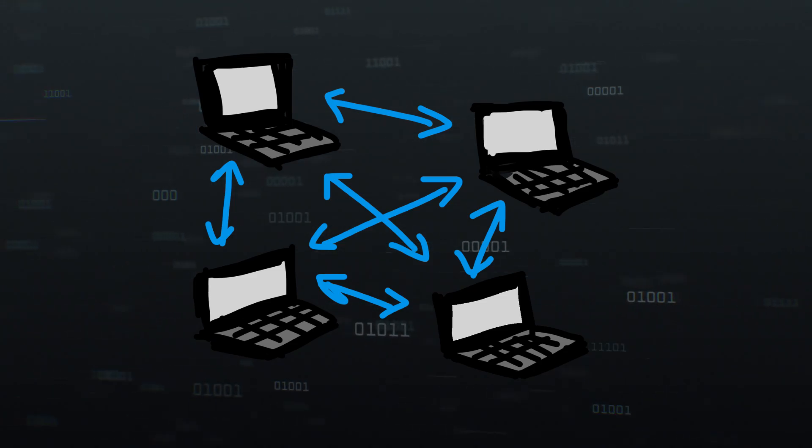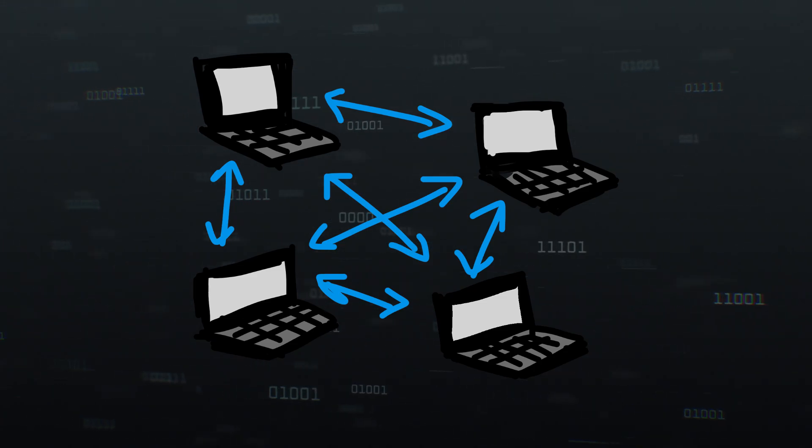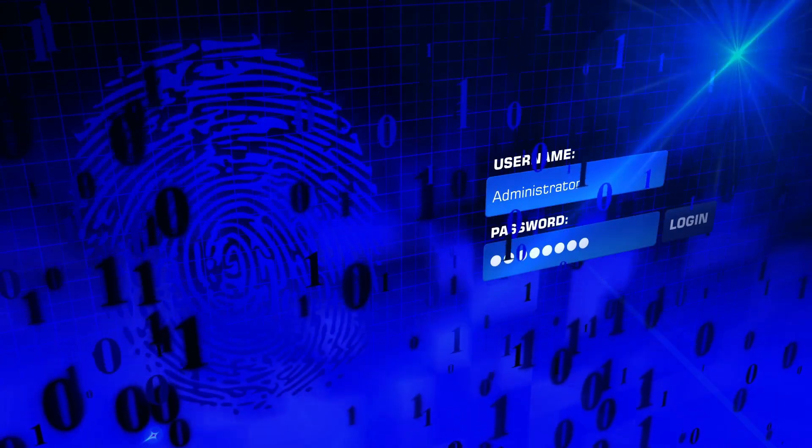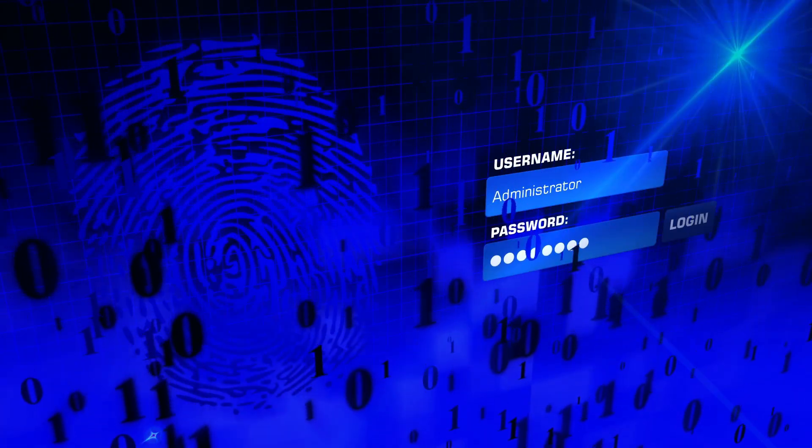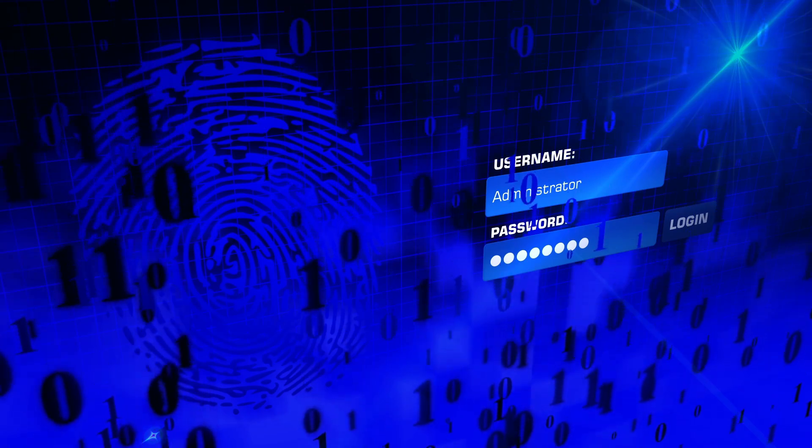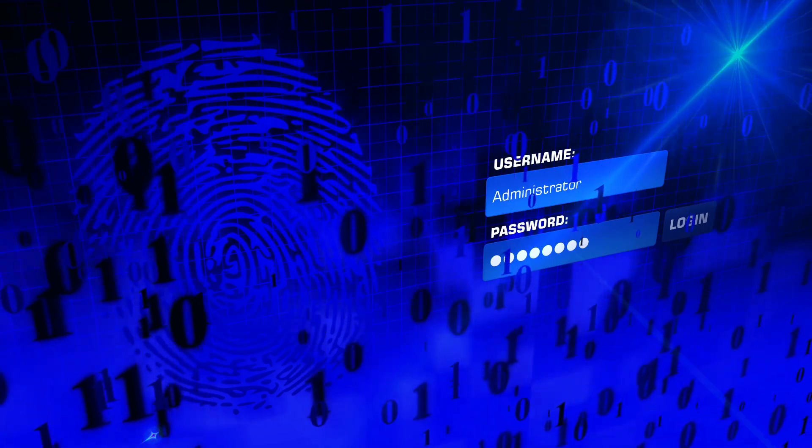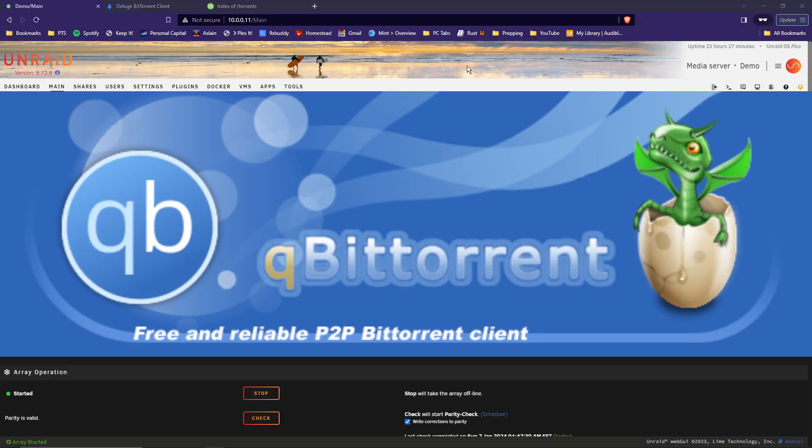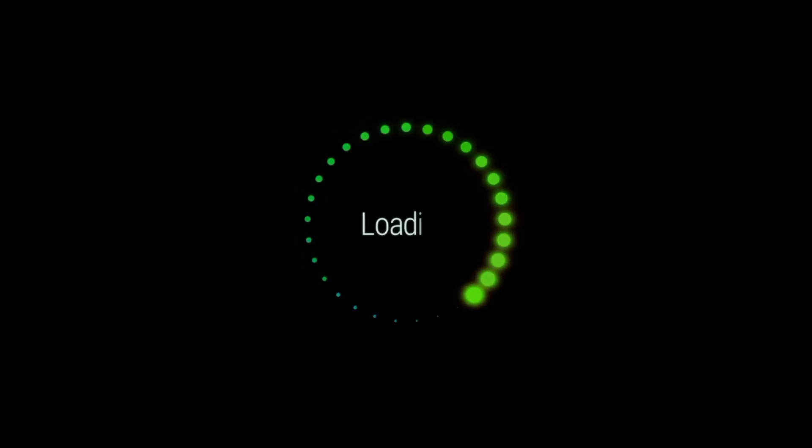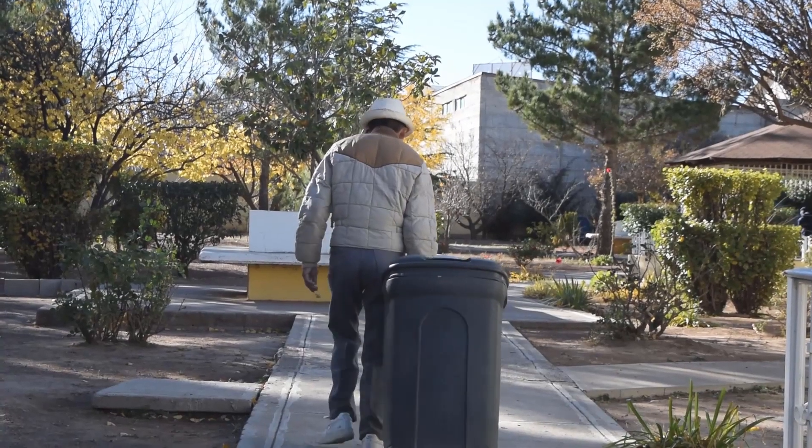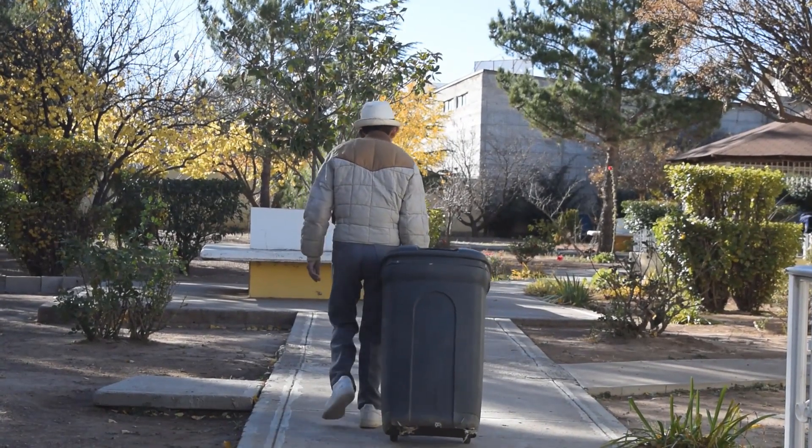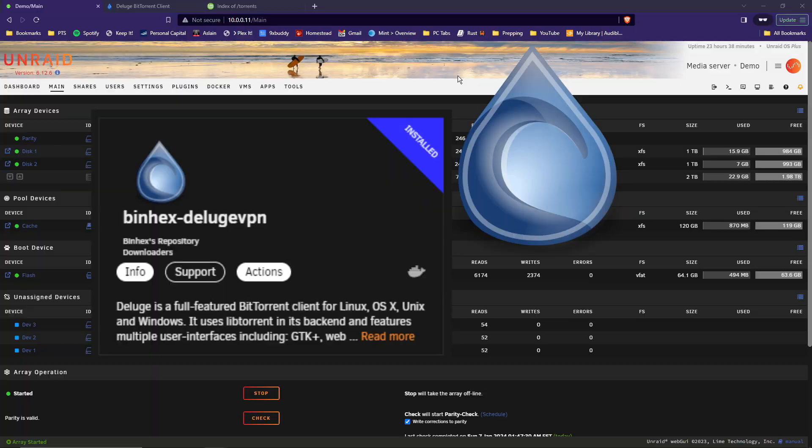Are you looking for a torrent client for Unraid? Do you need VPN support for your torrents, but don't know where to start? I used to use qBittorrent in the past, but had an issue with random downloads stopping for no apparent reason. So I dumped it. That's when I found Deluge VPN.